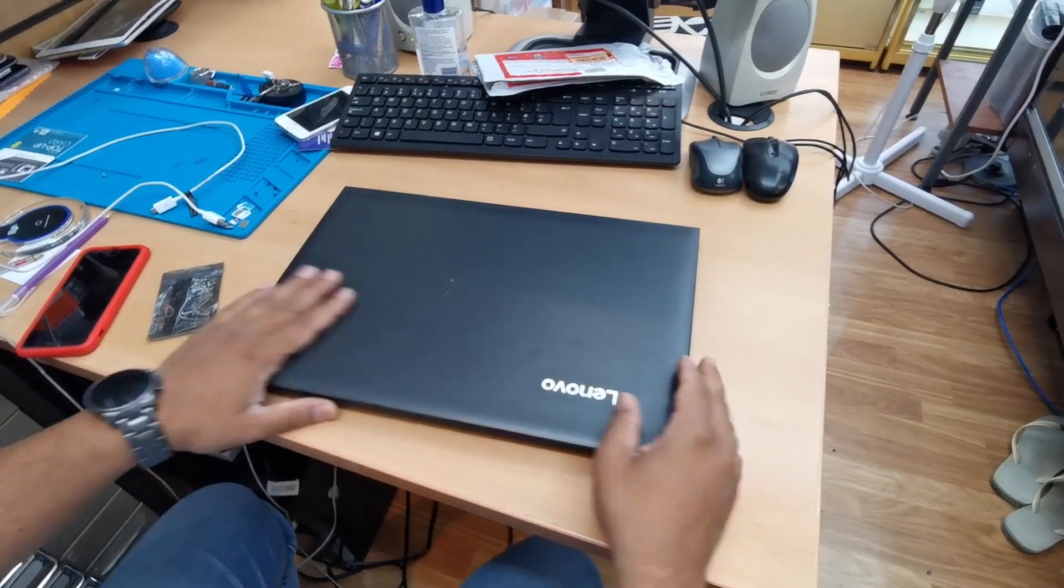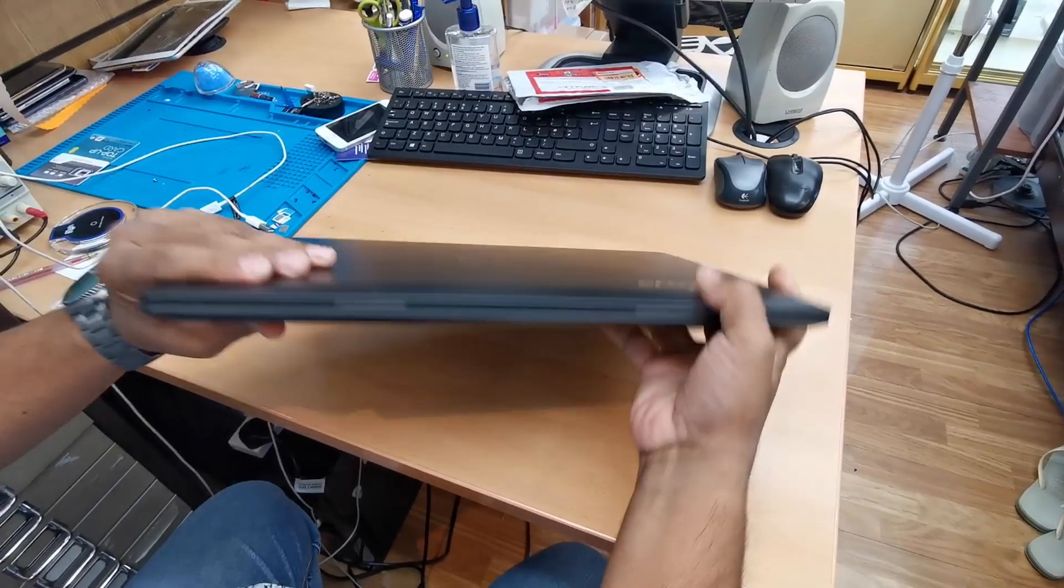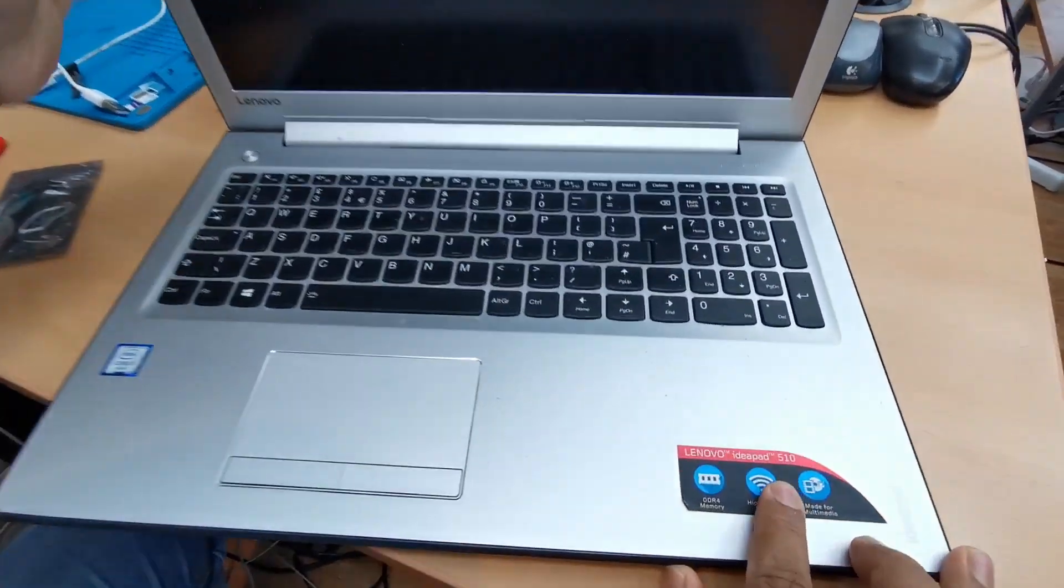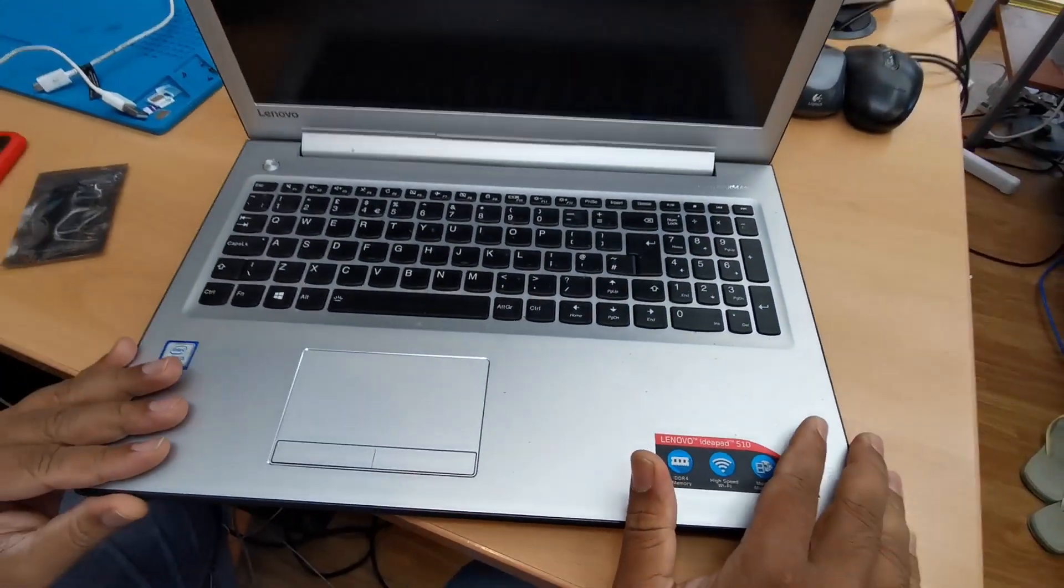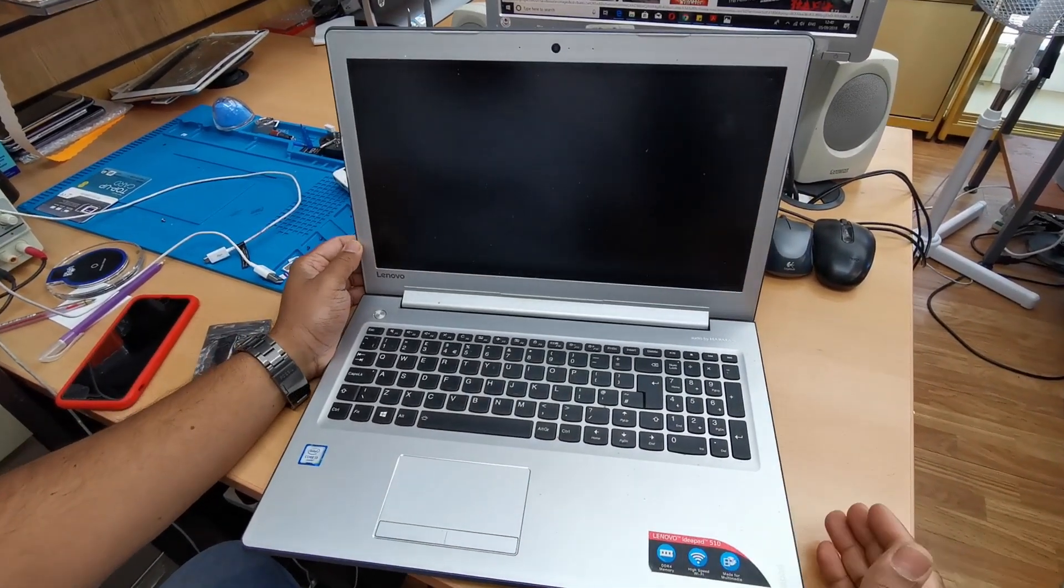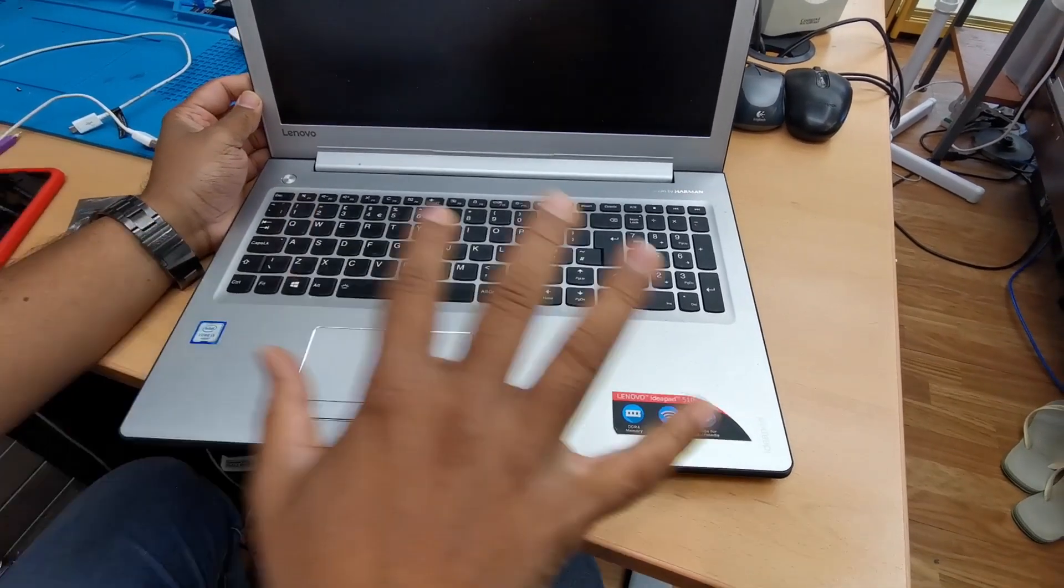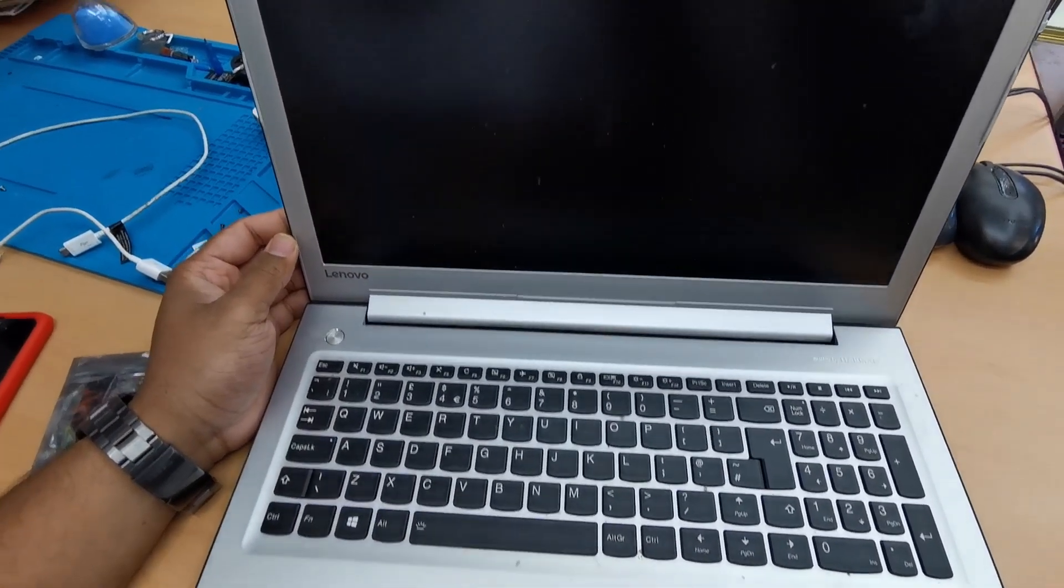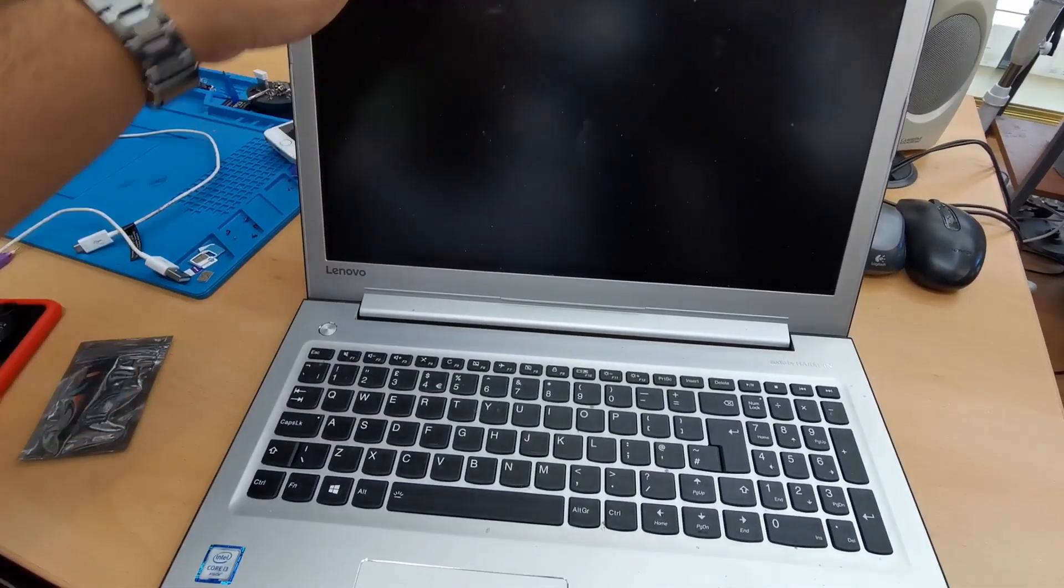Hello everyone, today we got one Lenovo 510 IdeaPad. Today we will know how to upgrade the RAM for this machine. By the way, this is a nice and cool machine but the problem with it is it comes with 4 GB of RAM which is very low for Windows 10.